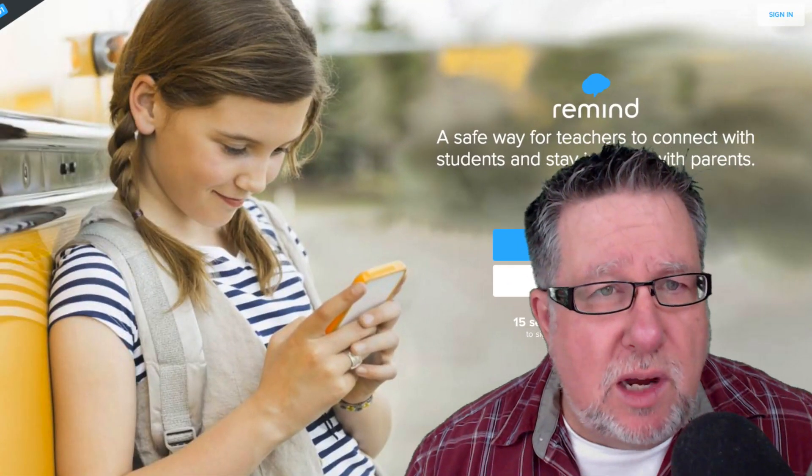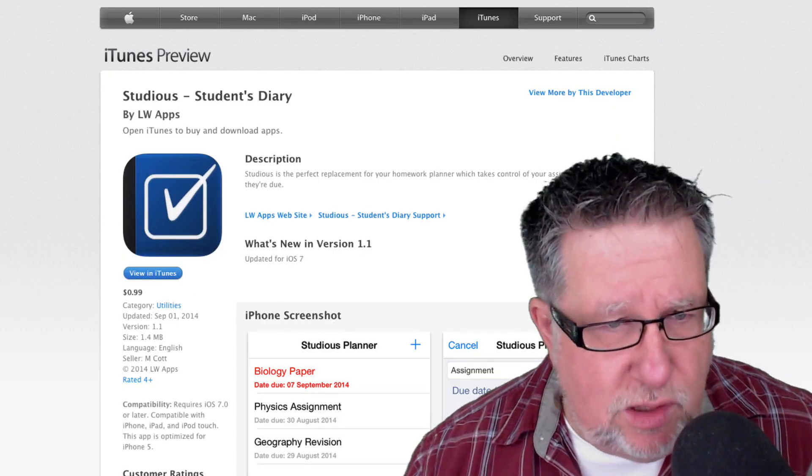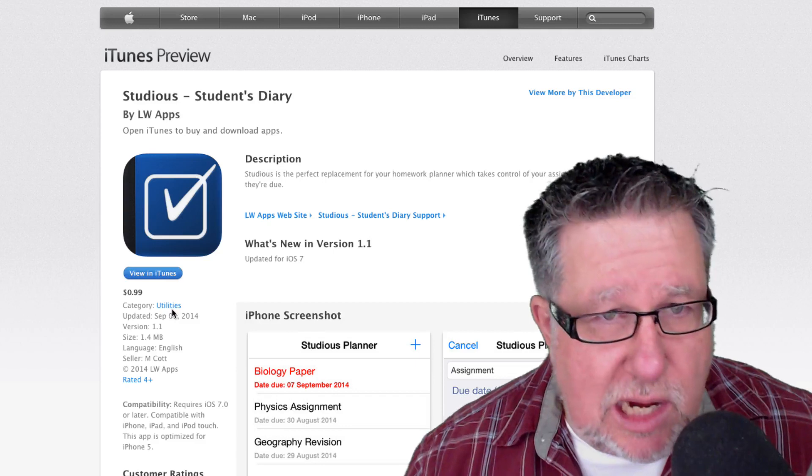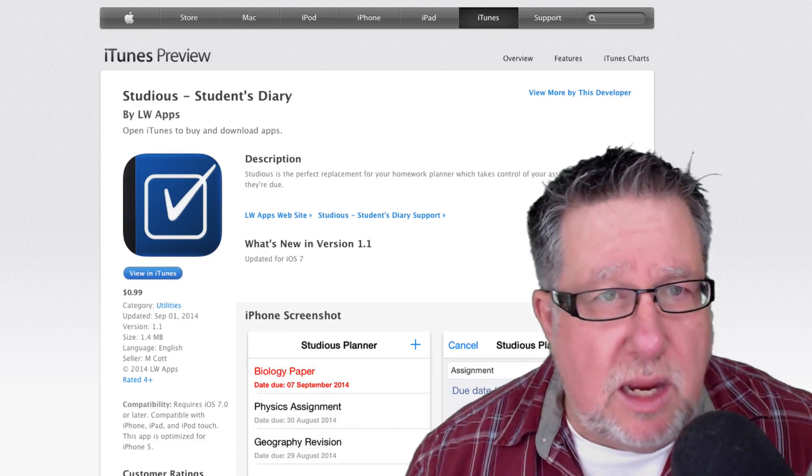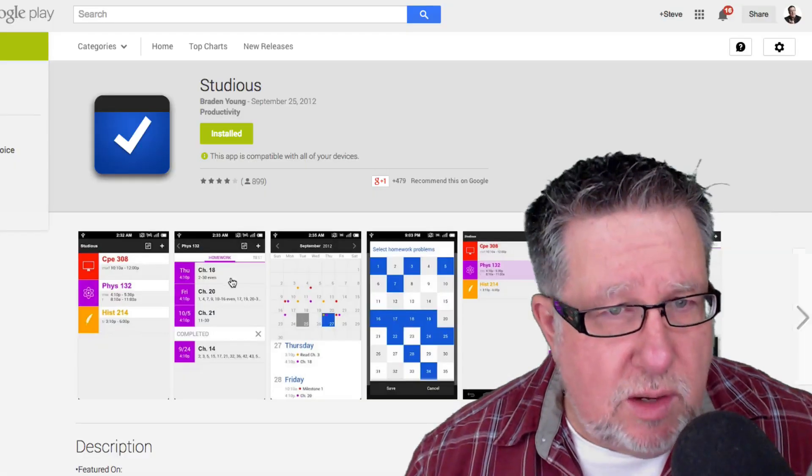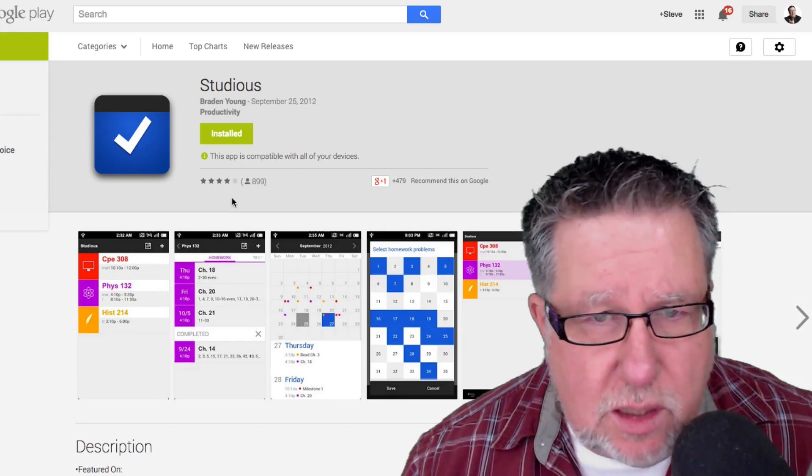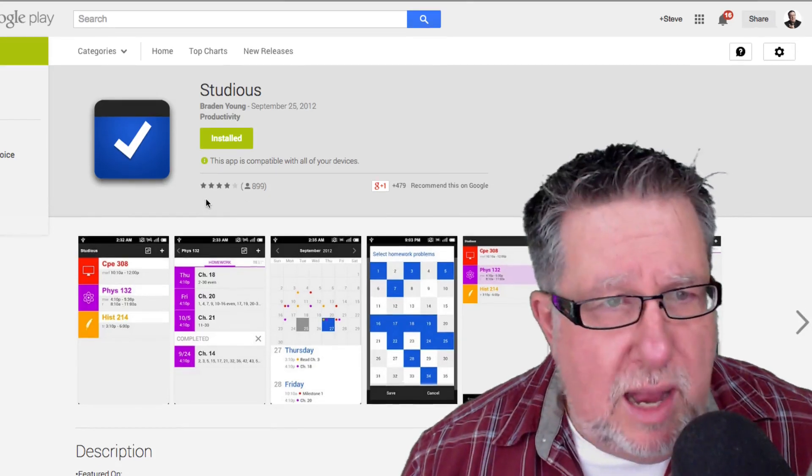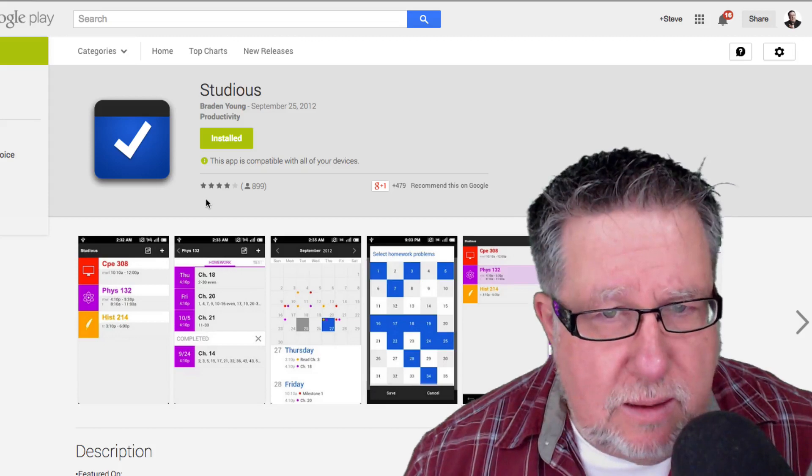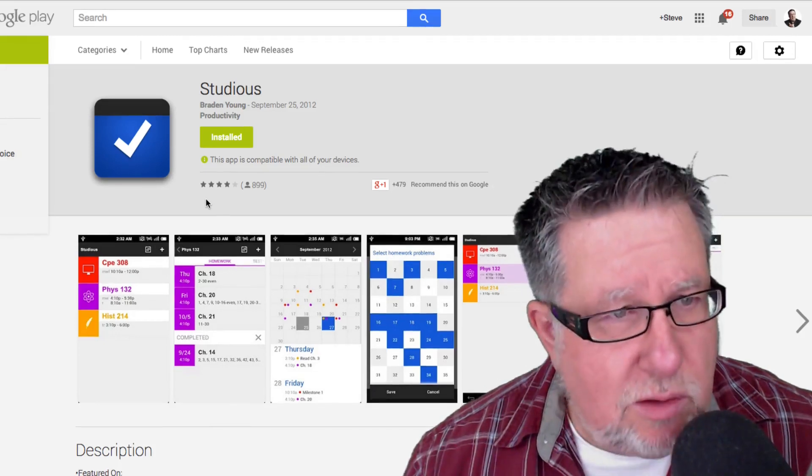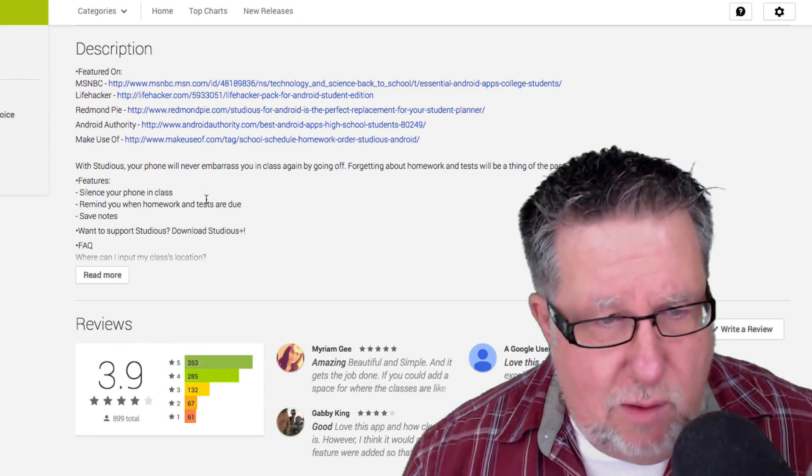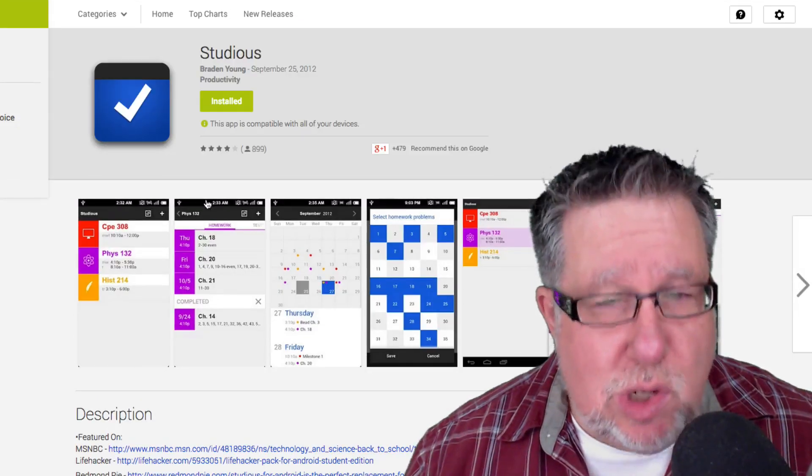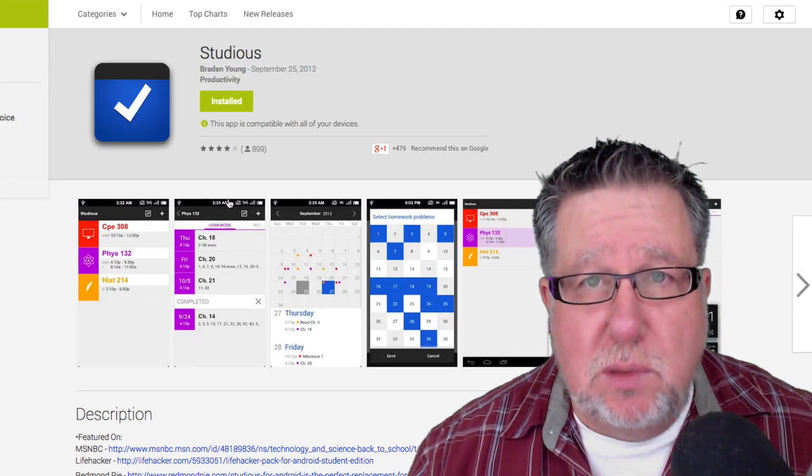Let's just take a look here. There's the iOS version. Oh, the iOS version is $0.99. Let's take a look at the Android version. Do I have it on the Android as well? Studious Android. There it is. It's already installed. I think the Android version might be free. At any rate, have a look. Studious is an awesome tool.